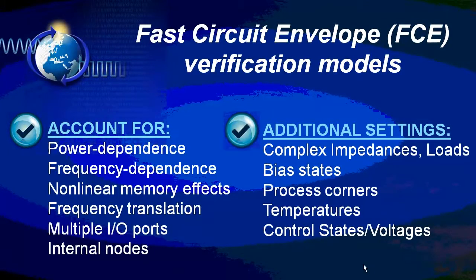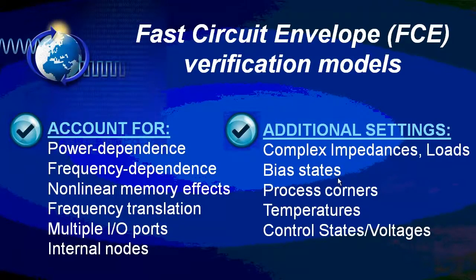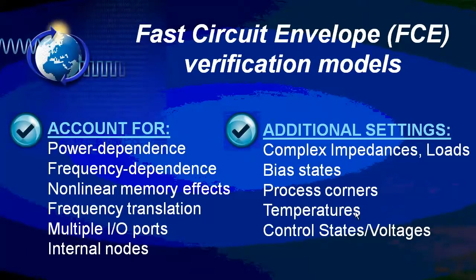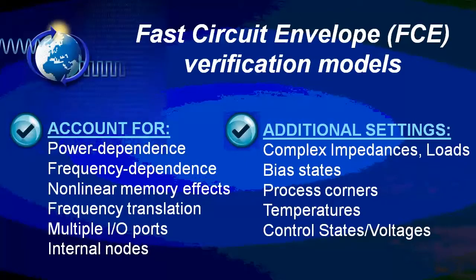In fact, these fast circuit envelope models can be extracted at various input and output complex loads, various bias states, process corners, temperatures, control states, and voltages. And with models for all of these things, you can successfully investigate these effects directly from SystemVue.